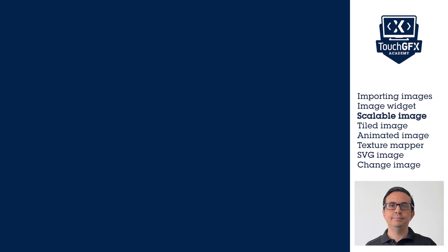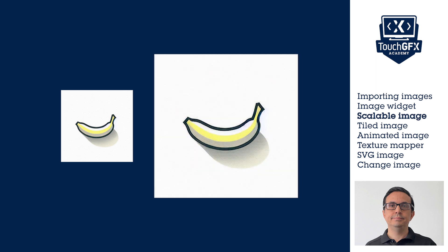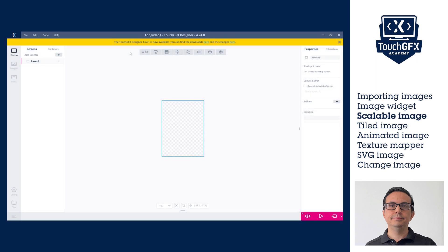The Scalable Image widget lets you use any PNG format image and scale it to the needed size in the UI. It is possible to modify and rescale the image at runtime. To add a Scalable Image widget to the UI is similar to adding regular image.